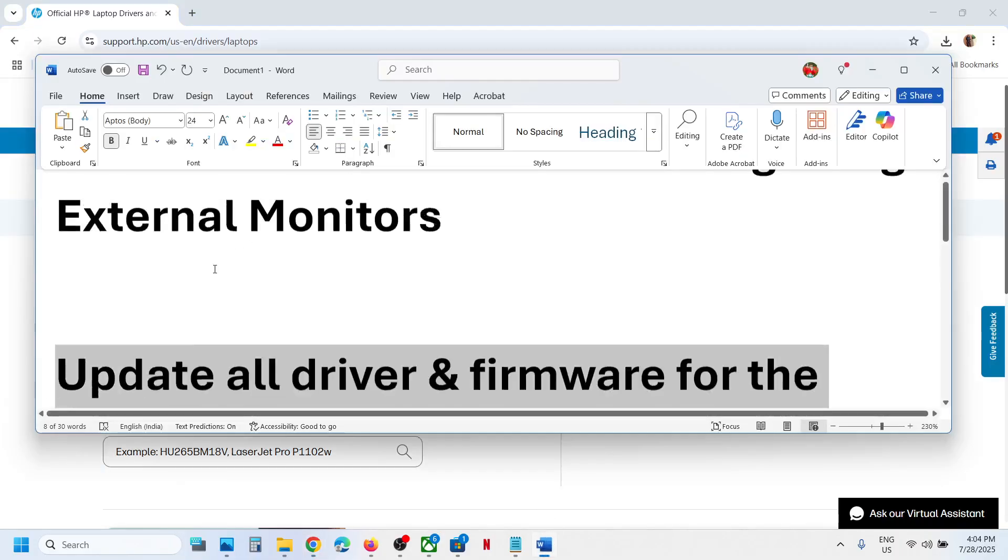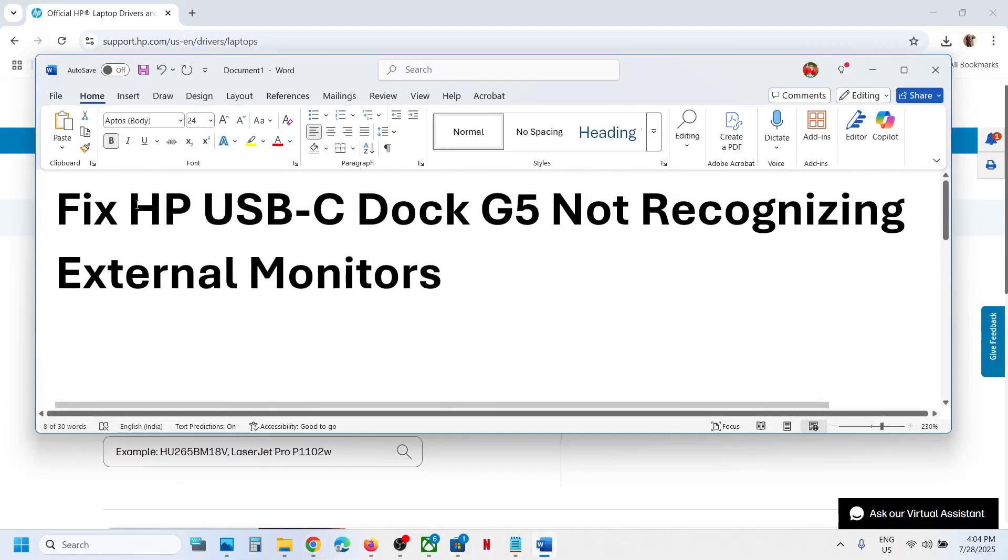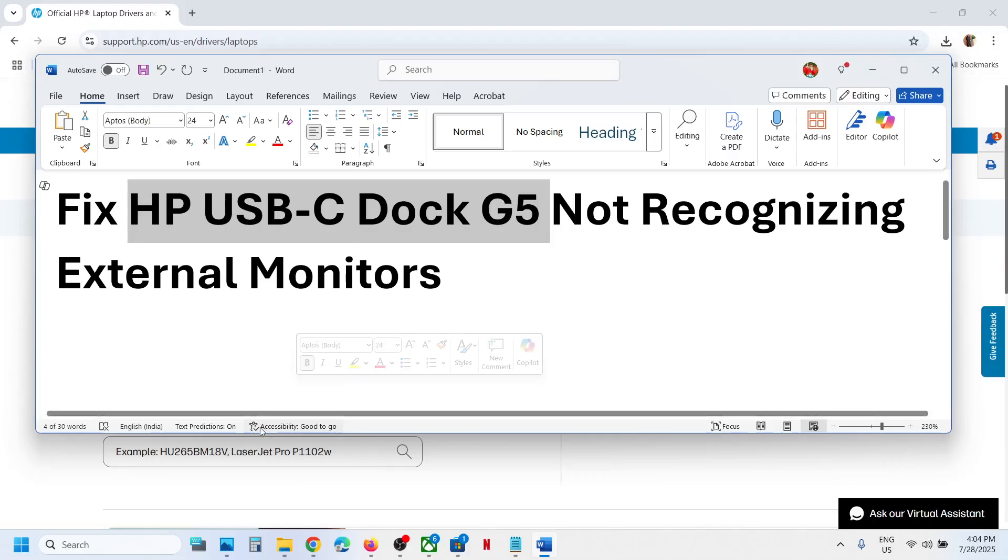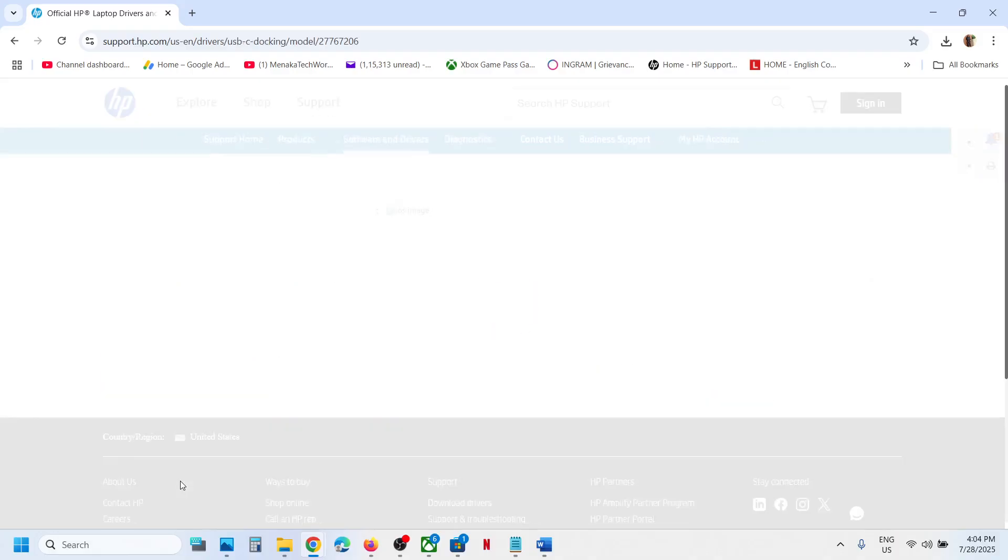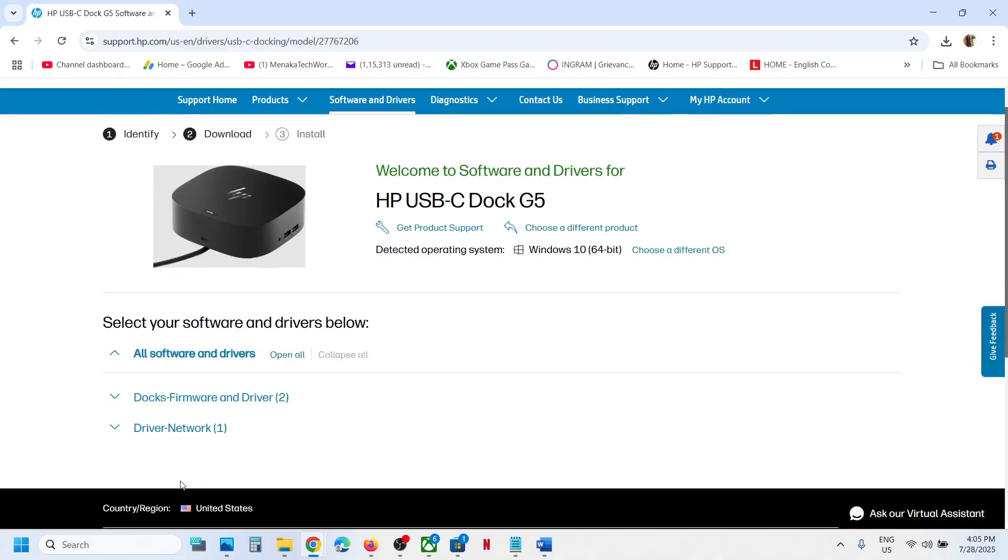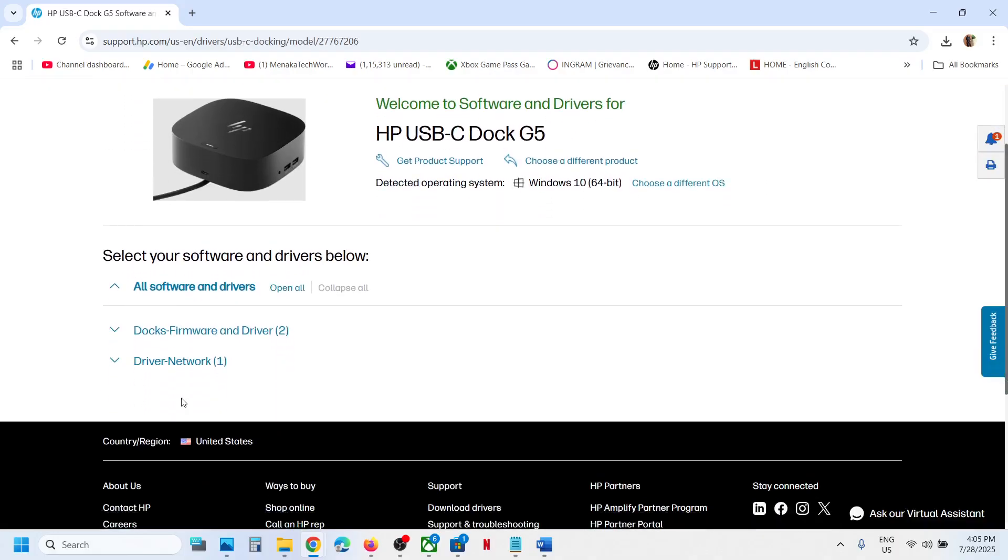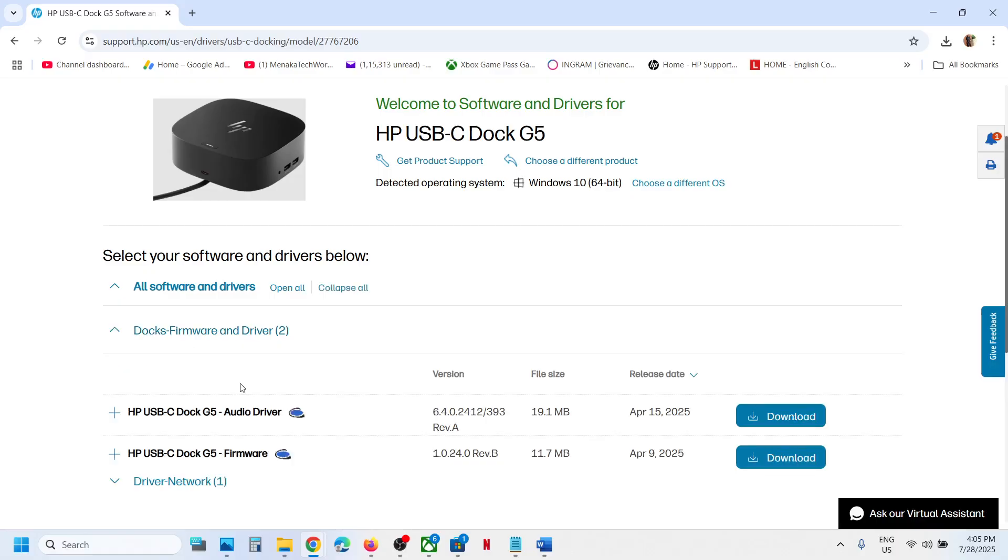For example, this is the dock. Write down the model number and click on the dock. Then you can see docks, firmware and drivers.